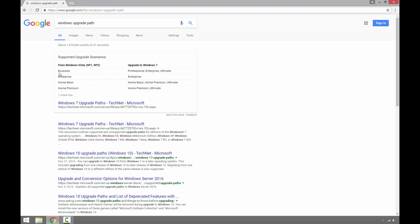So let's say if you have Vista 32-bit Business edition, we can only upgrade to 32-bit Windows 7 Professional, Enterprise, and Ultimate edition. So we cannot upgrade from Vista Business to Windows 7 Home edition. Vista Business goes to 7 Professional, Enterprise, or Ultimate.